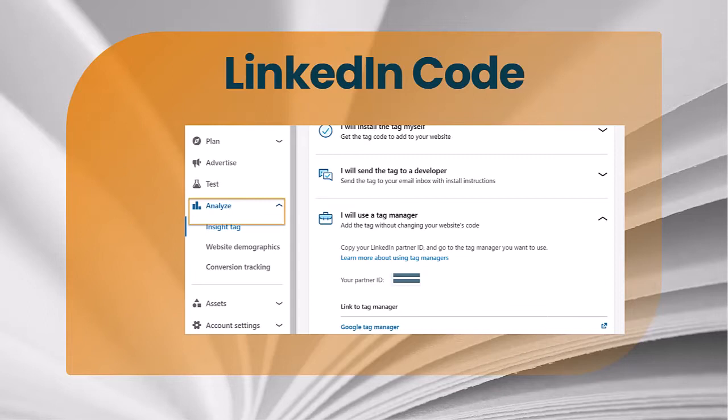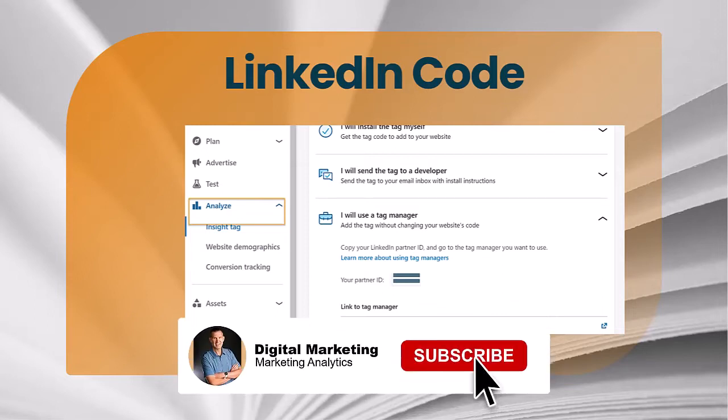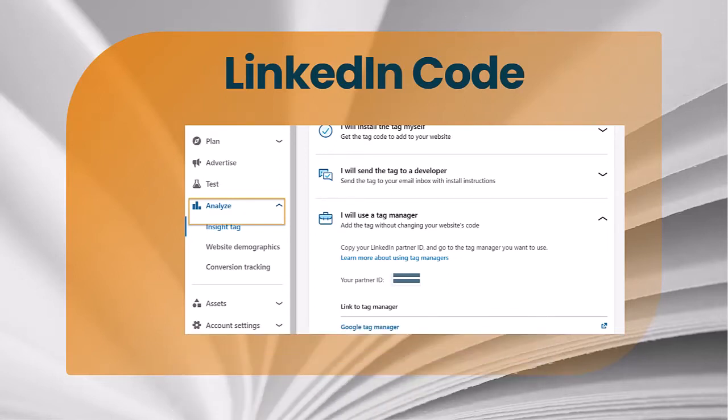From there, click on that option and get the tag. What you'll need is the partner ID. I've blurred it out here because that's my partner ID, but once you access it, you'll see your partner ID — it's a series of eight or nine numbers. You'll want to copy these numbers because that's what you'll put inside the tag to track your LinkedIn Insights in Google Tag Manager.